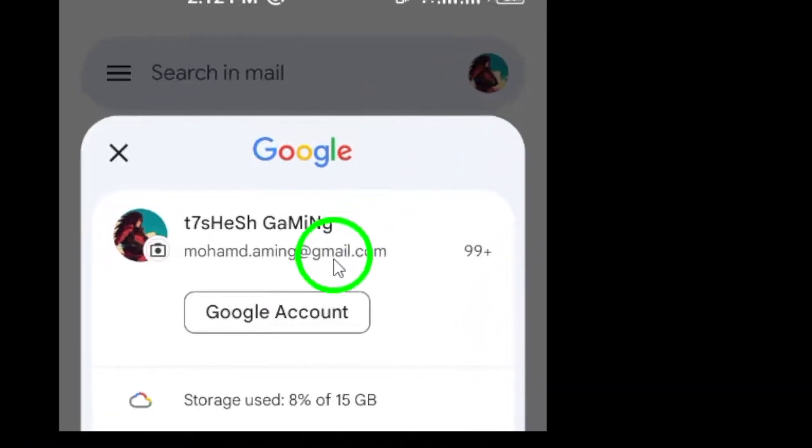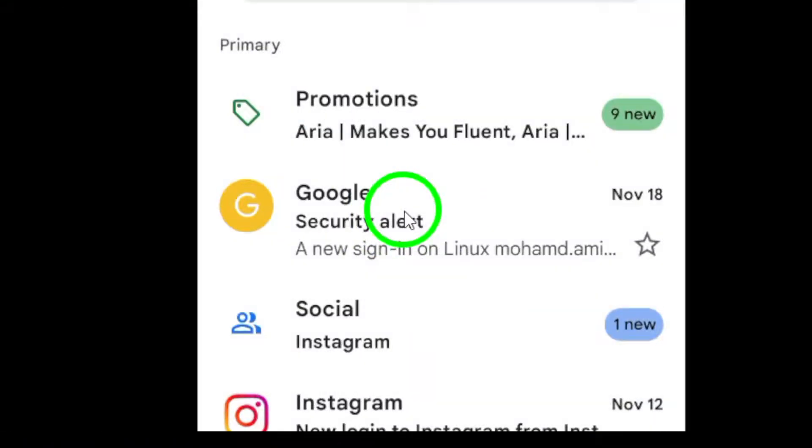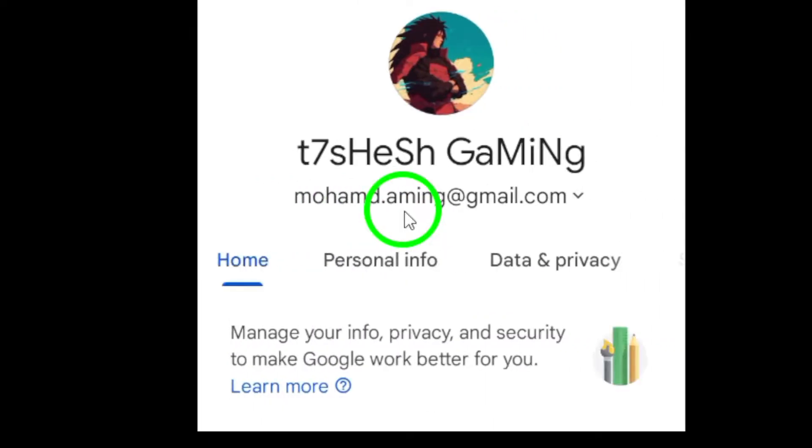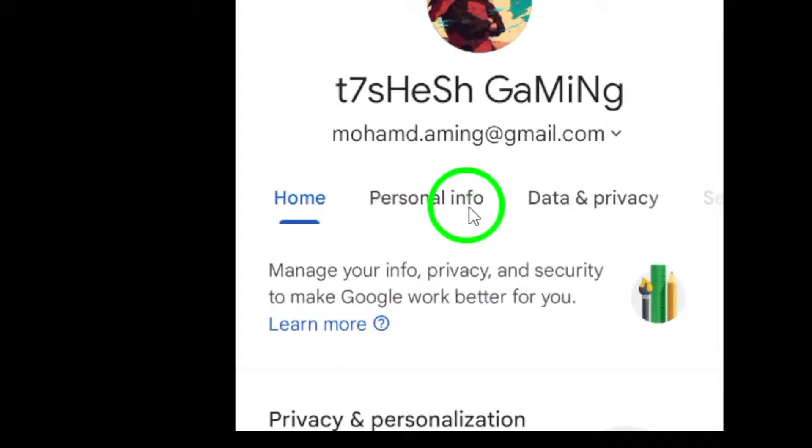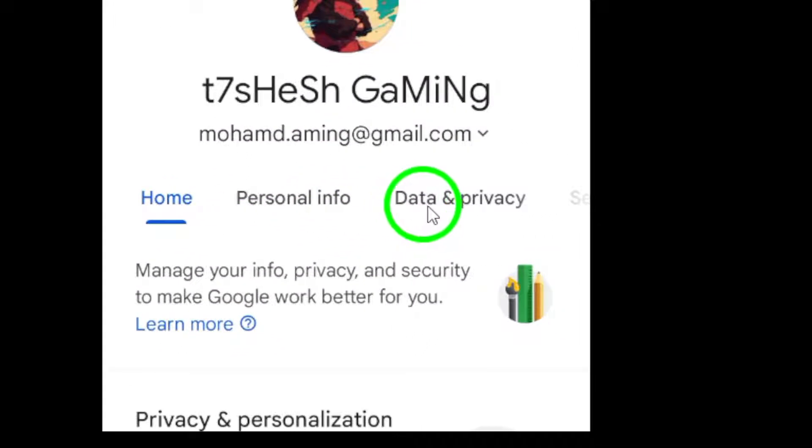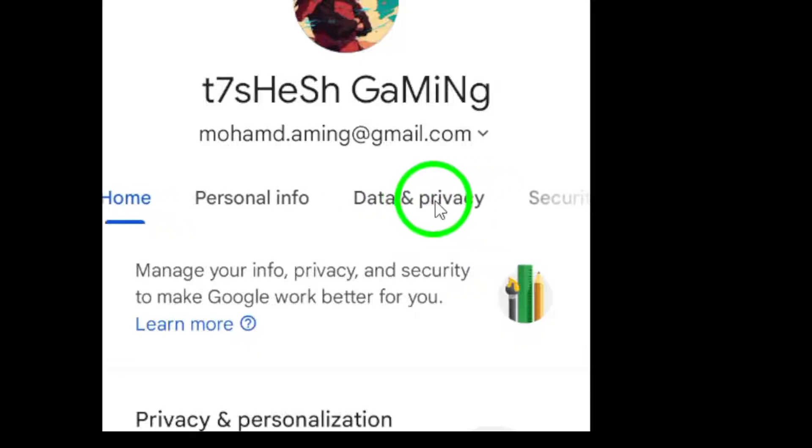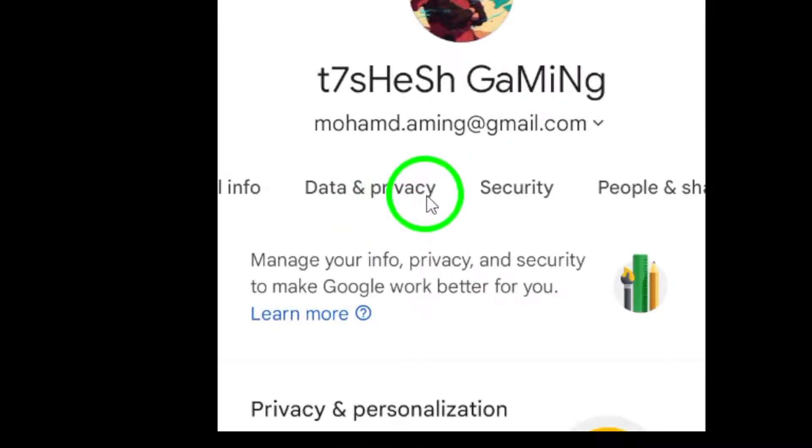Step 3. Tap on Manage your Google account. From that menu, select the option that says Manage your Google account. This will take you to a screen where you can manage all of your Google account settings.